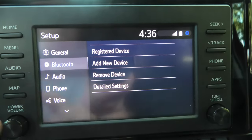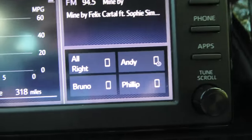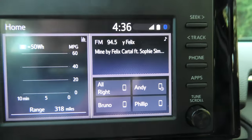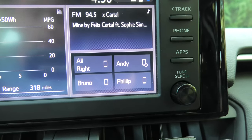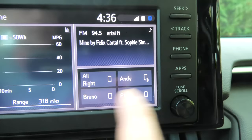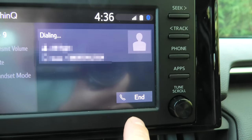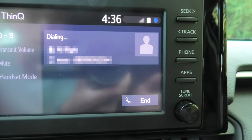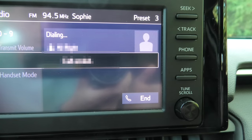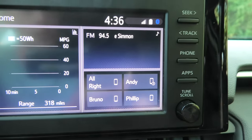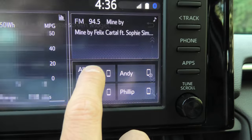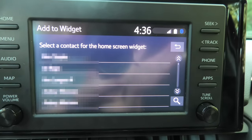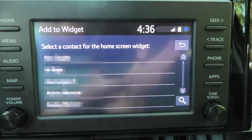An interesting thing is that in the phone menu on the main screen, you can actually set up to four different contacts for quick access. If you want to call somebody, you just press the button and it makes a call. If you want to change who is on this quick access screen, you press and hold on the contact and it shows all contacts on your phone, and you can choose another one.